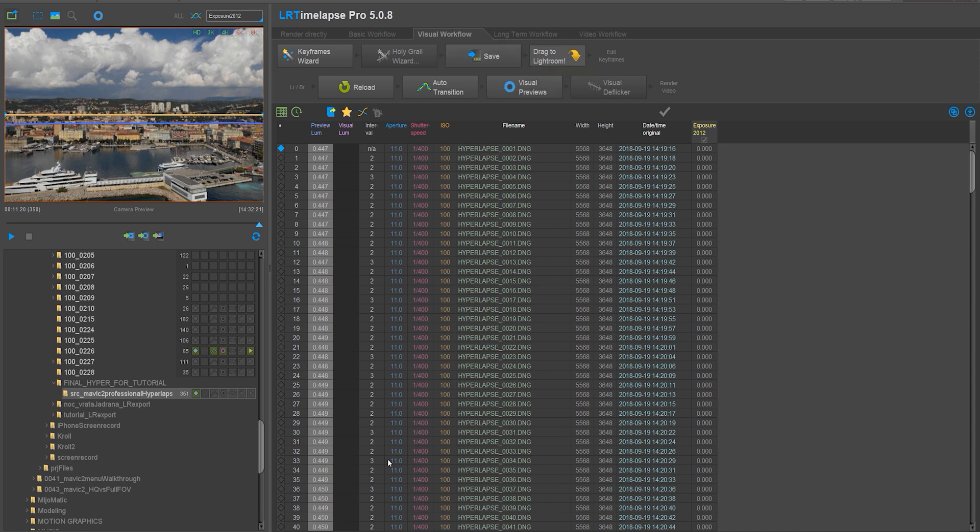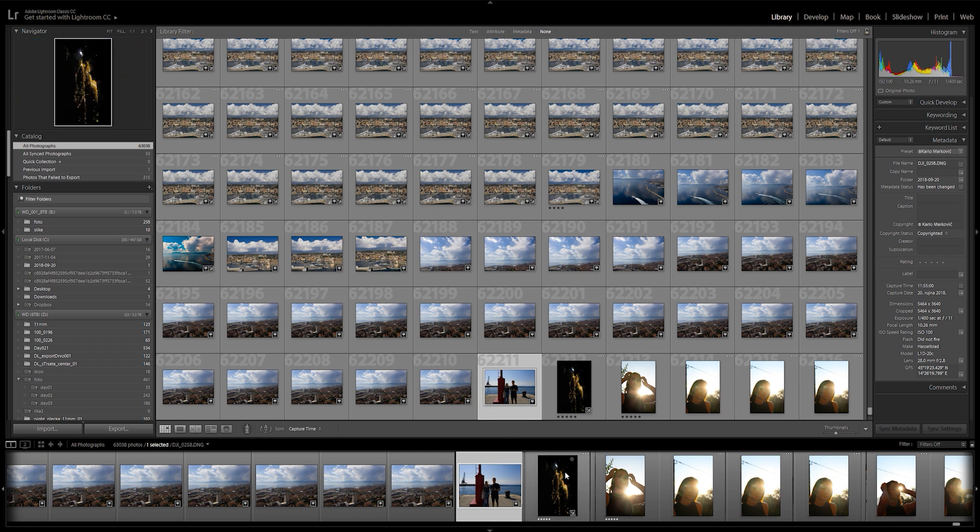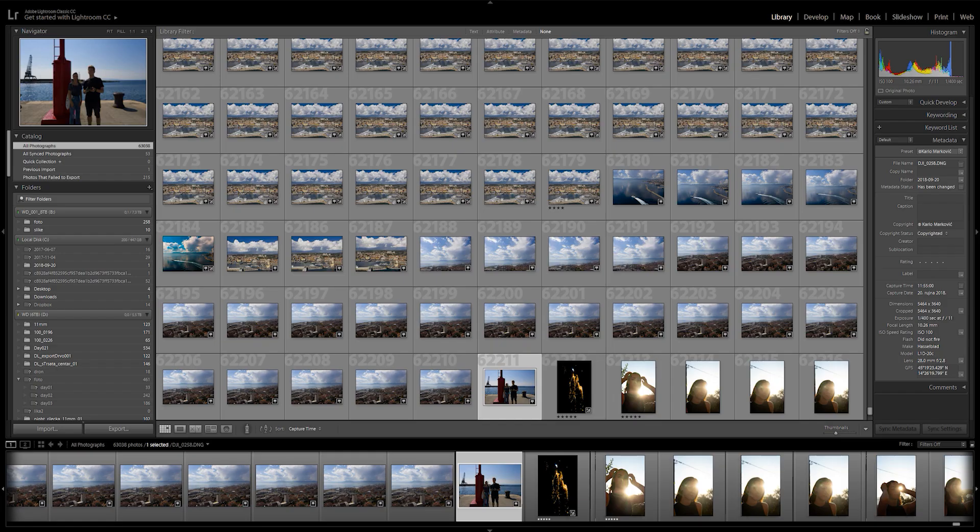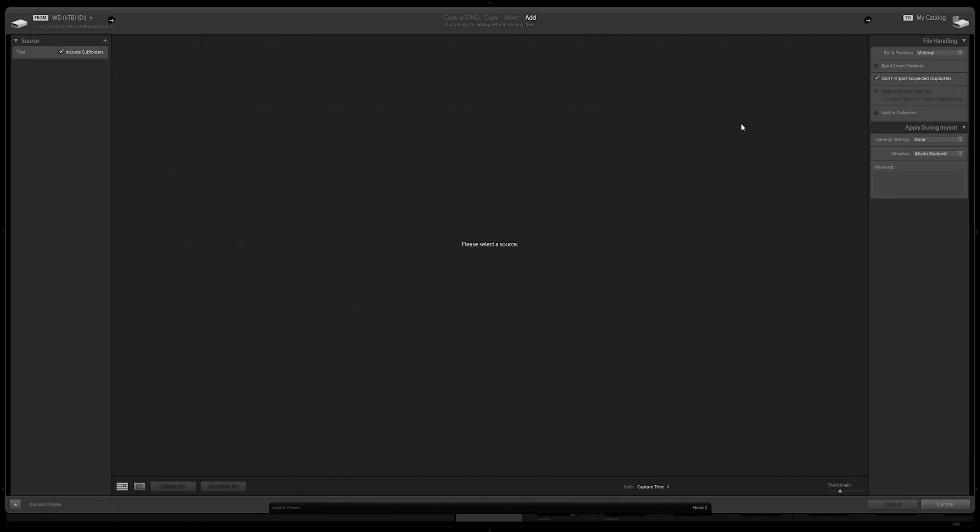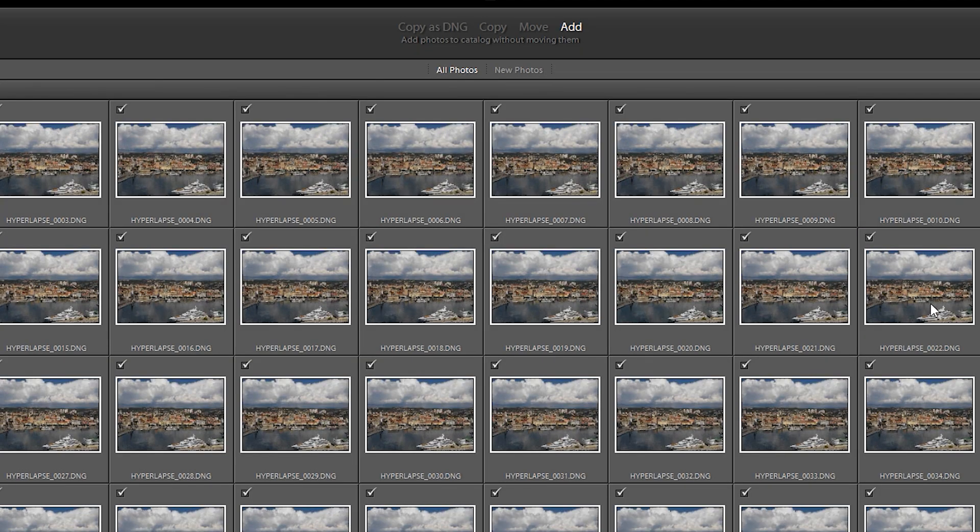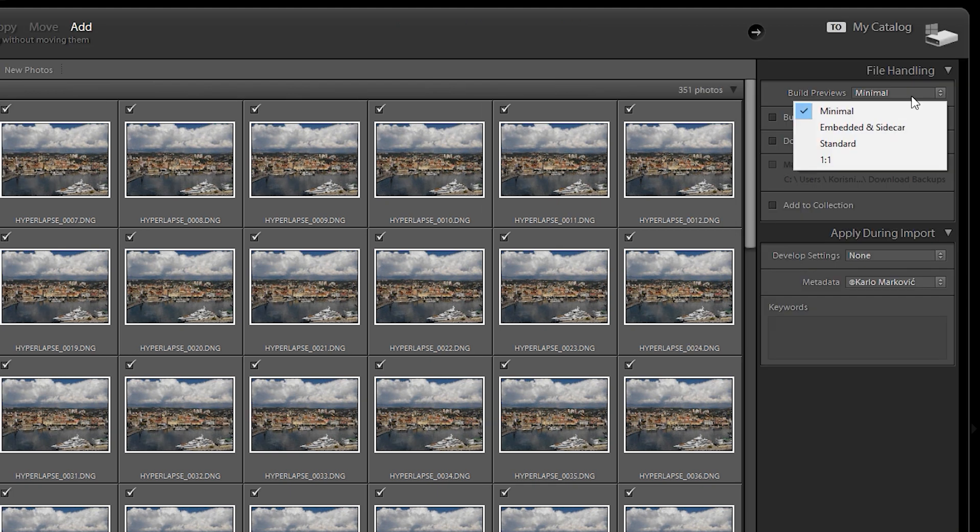Then open up Lightroom. Make sure you're in library view and then go back to LR timelapse. Click on the next button and drag and drop it in Lightroom. This will automatically open the import dialog.